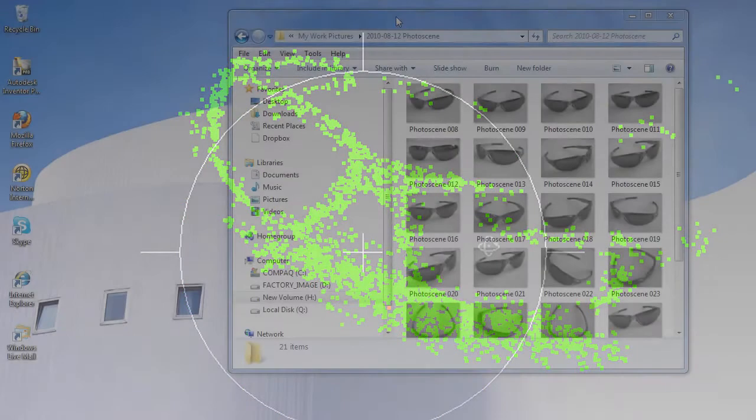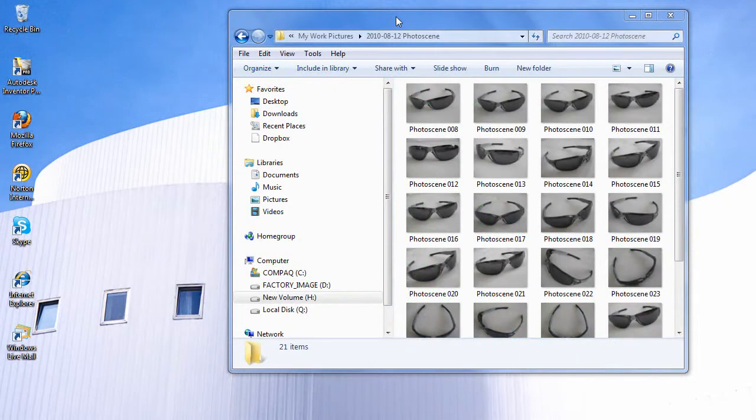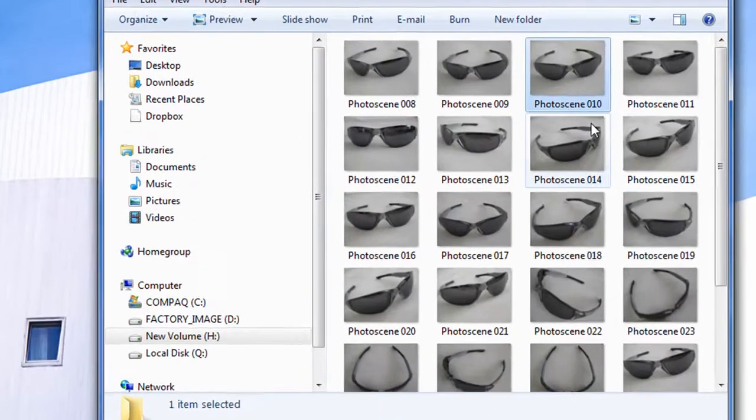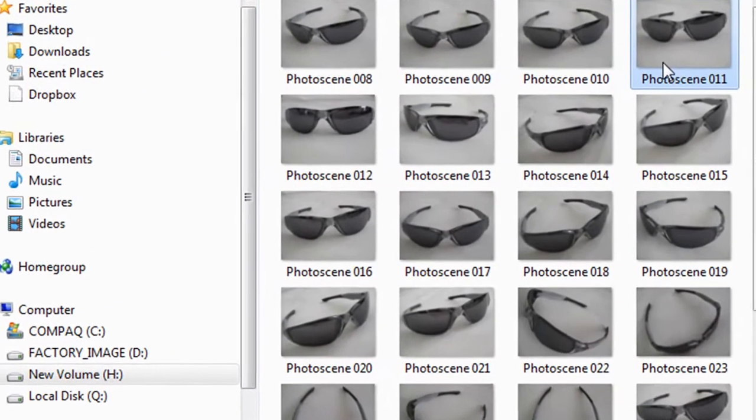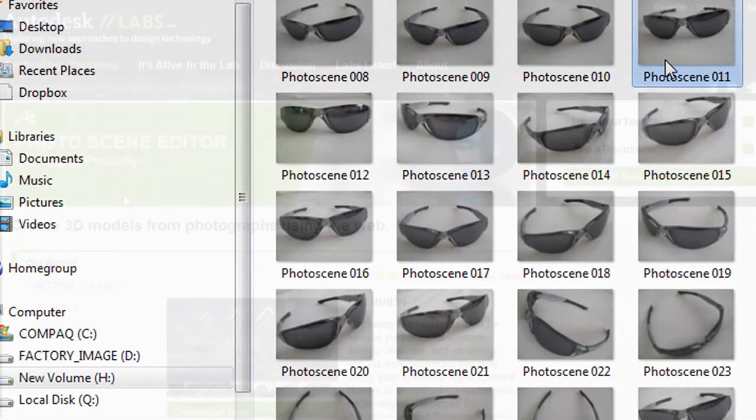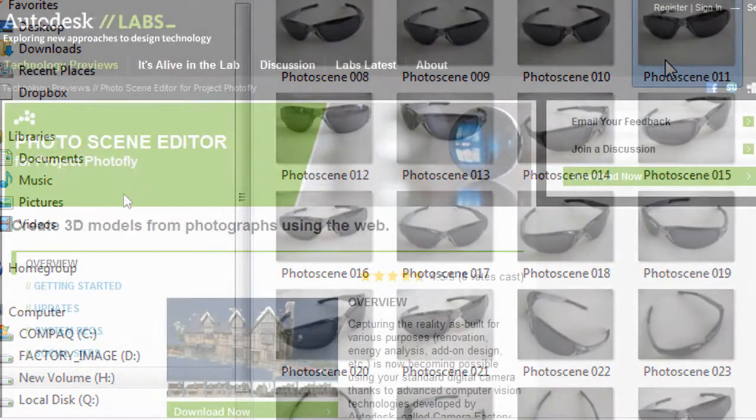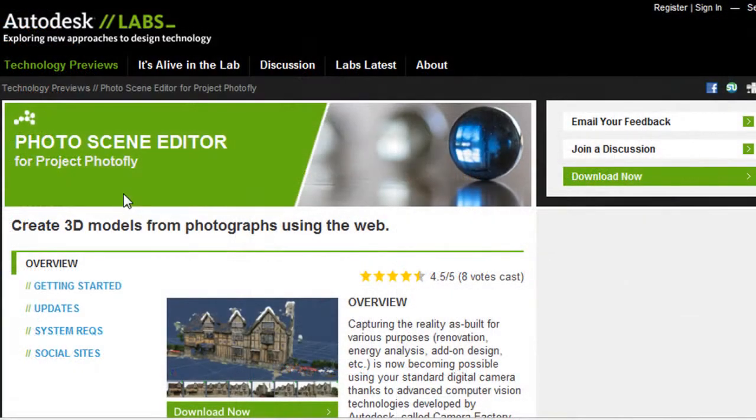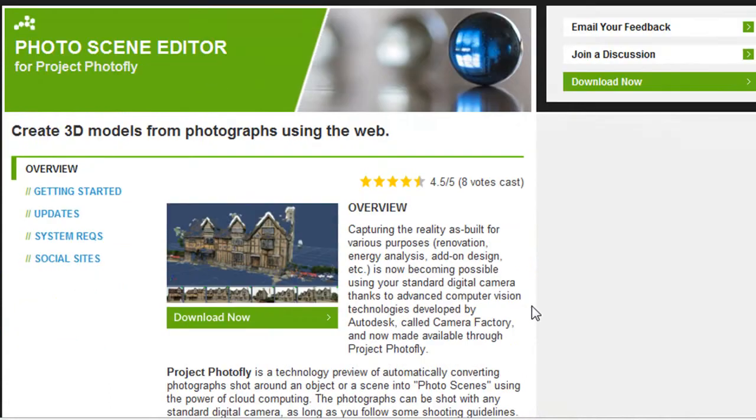What I've got here is about a dozen photos of a pair of sunglasses taken from slightly different angles. There's nothing special about the camera I used. It's just a standard Canon PowerShot I bought for $250 from Radio Shack.